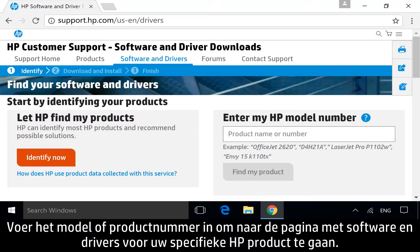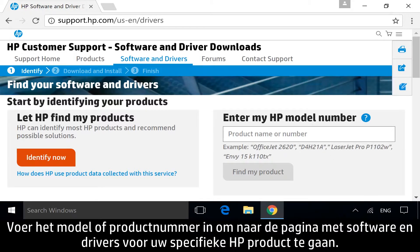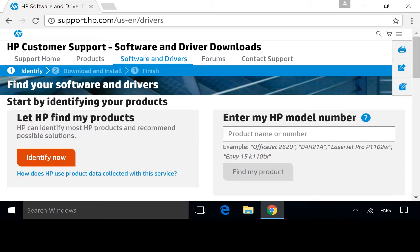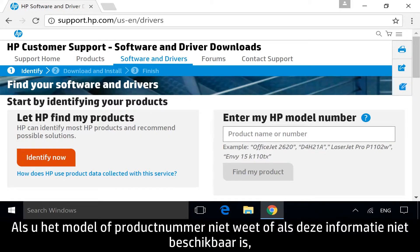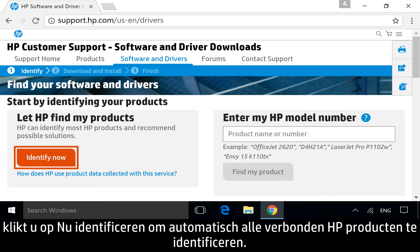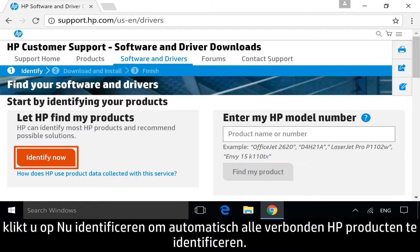To get to the software and drivers page for your specific HP product, identify the model or product number. If you do not know your model or product number, or if it is not available, click Identify Now to identify any connected HP products automatically.